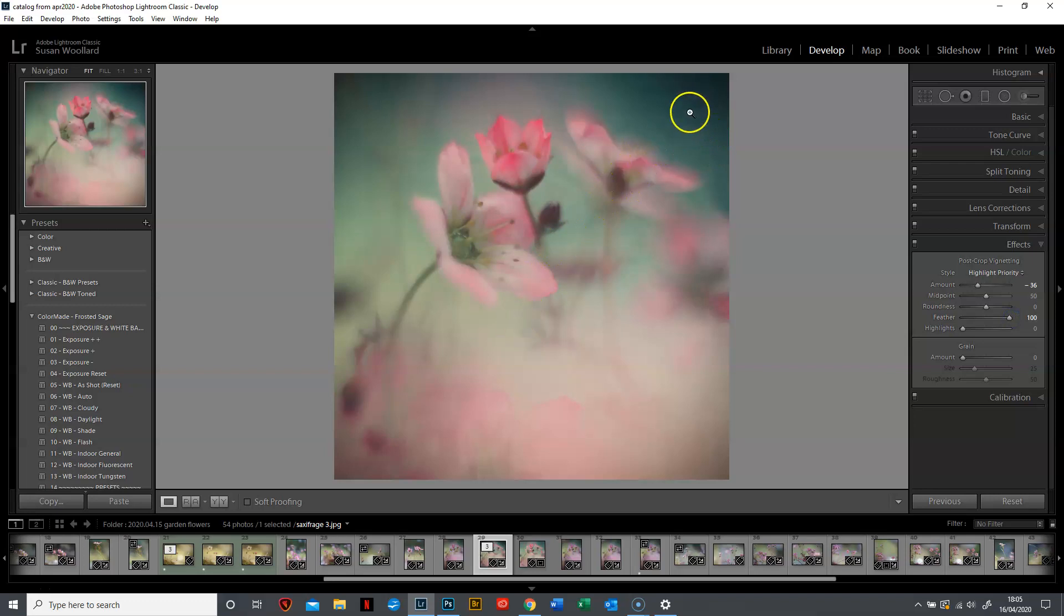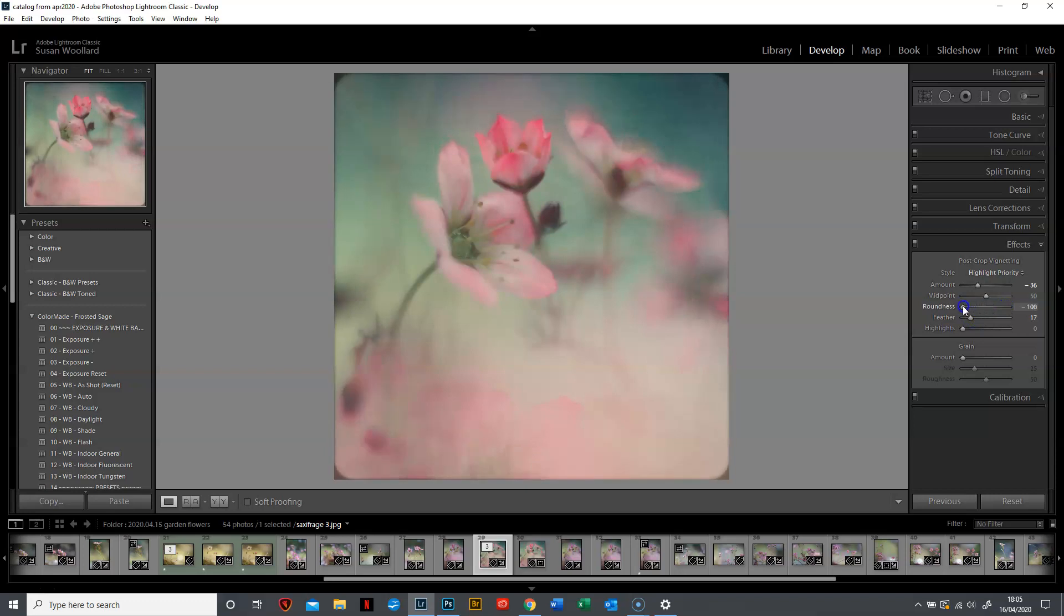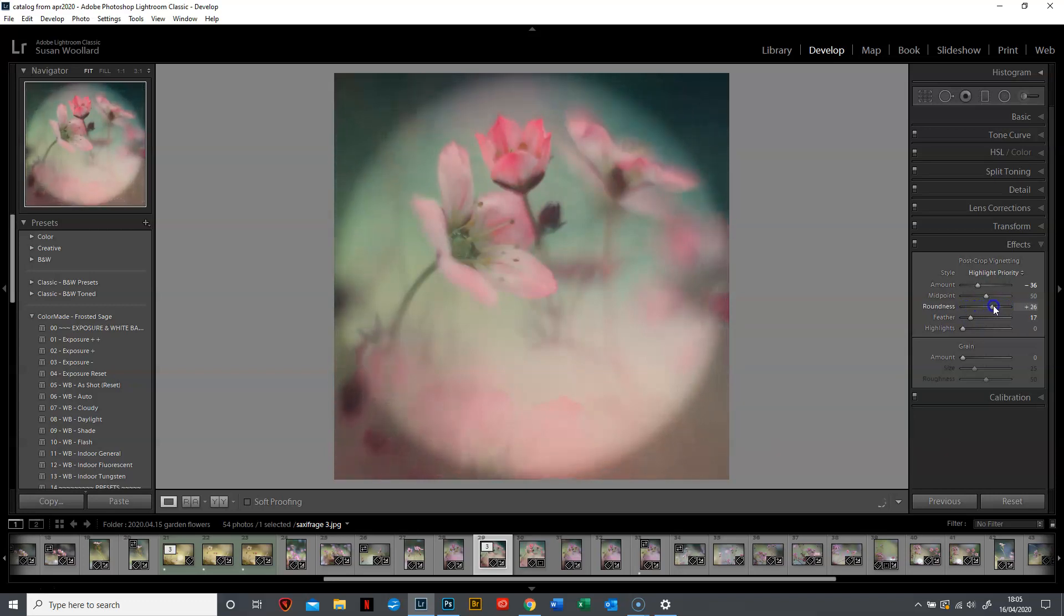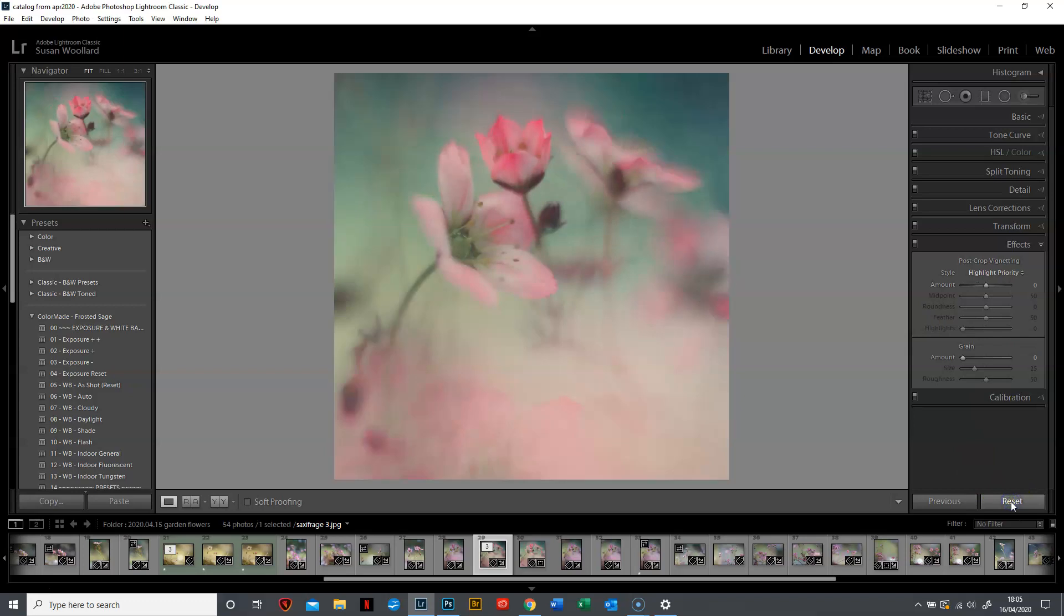I tend to go for quite a big transition, quite a lot of feathering. The roundness does as it says - I'll take the feathering back off so you can see. It's rounder or more square, you can see it getting rounder and rounder. Basically that's it, that's how that tool works. I'm going to reset that and show you a different way to do it which is more versatile.